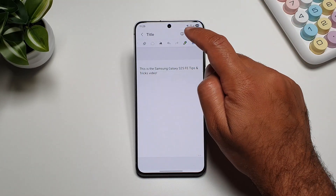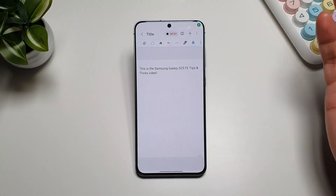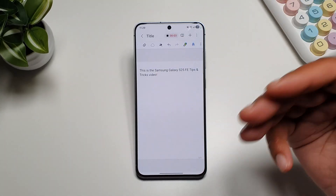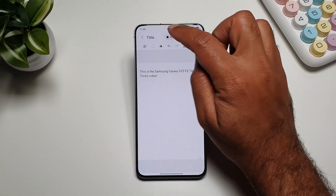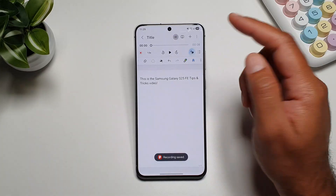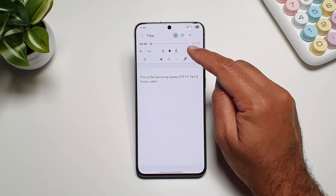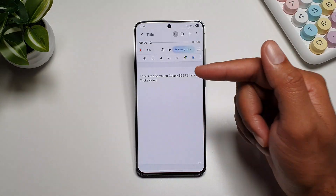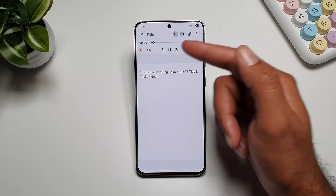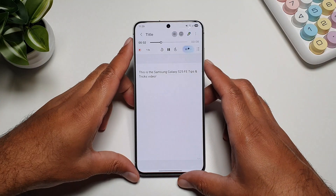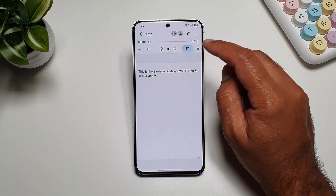Another thing you can do in Notes is tap the plus button and go into Voice Recording. You can record whatever you want to say — for example, a lecture. You record it, stop it, and a noise eraser button will appear. If you tap on it, it will erase the noise from the Notes recording in real time.